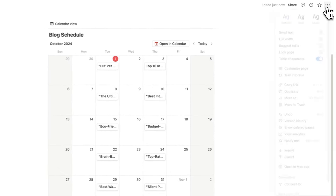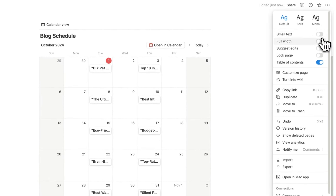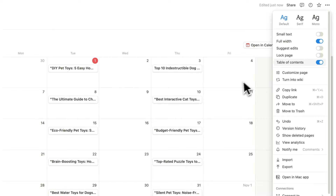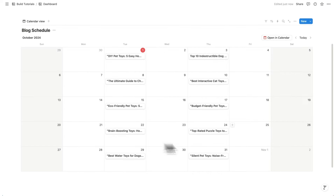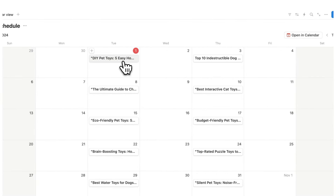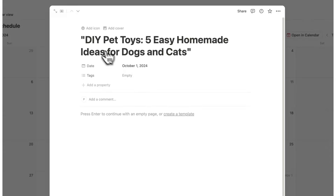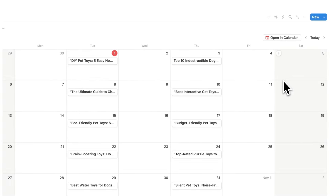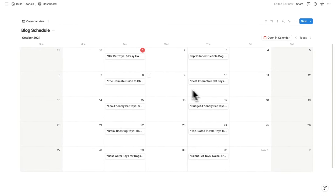I'll click on the three dots and do 'full width'. Already, this would have taken a few hours and now I've done it in 30 seconds. I have all the different ideas here — 'DIY pet toys, five easy homemade ideas for dogs and cats' — perfect. They're all laid out on a calendar for me.